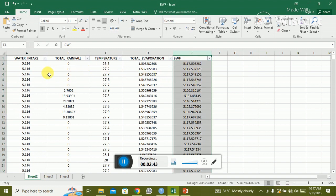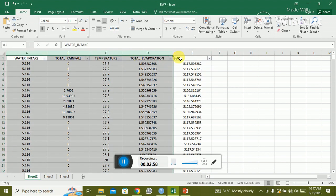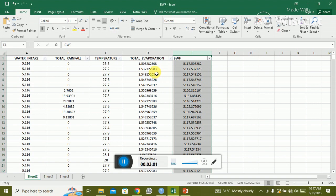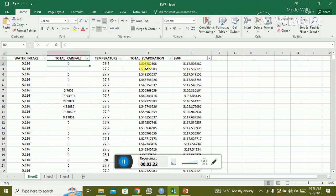You can set the data by placing all variables in one sheet. All four variables are my input and one is my output variable. It is required that all variables are in one sheet and the last variable must be your output. The values range from five thousand, twenty-six, zero, one point five, and so on.